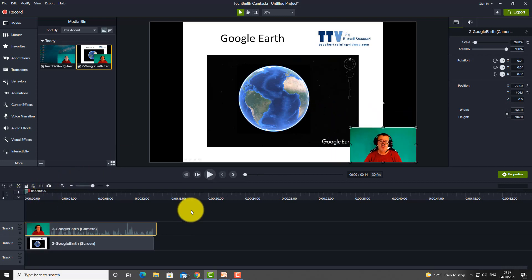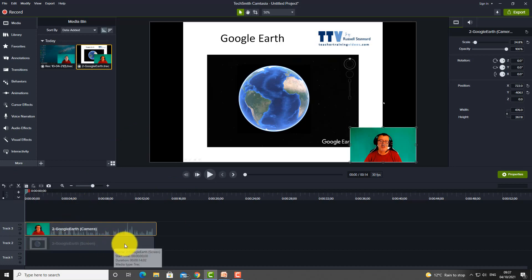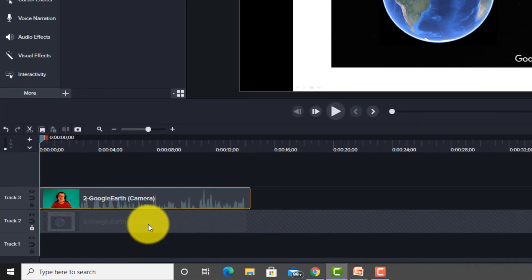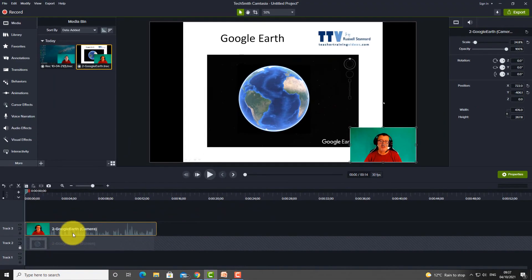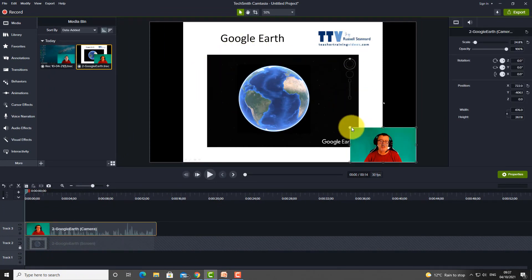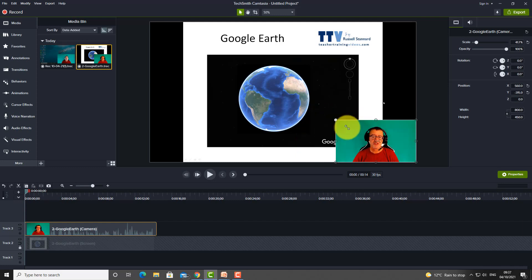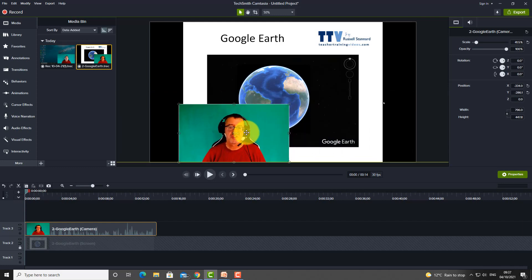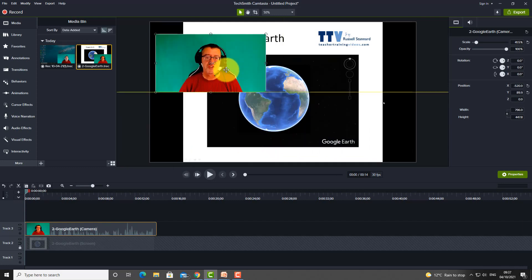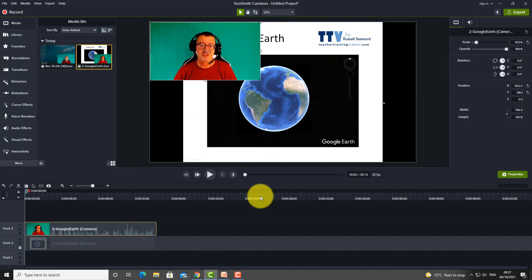A good tip when doing that is to lock the other channel, so you can't accidentally edit it. That way you can simply work to resize and move the webcam to wherever you want it on the screen.